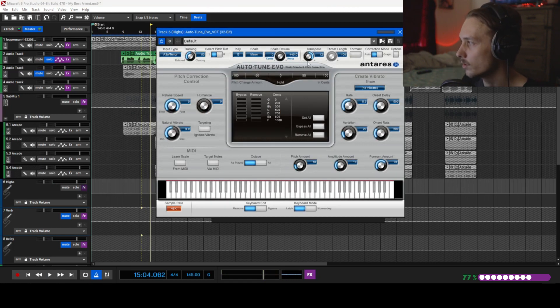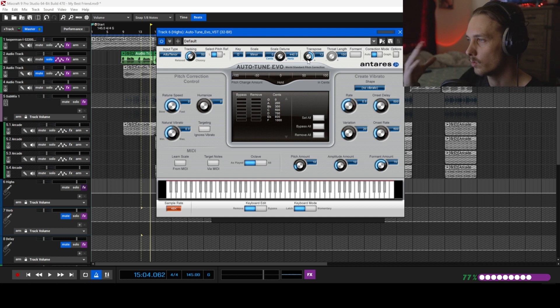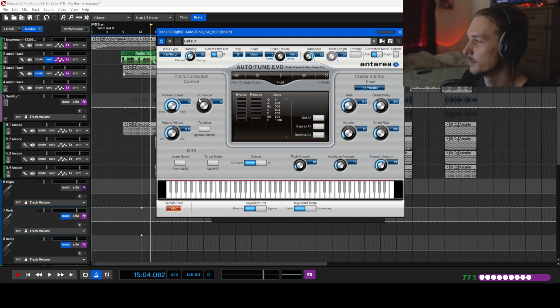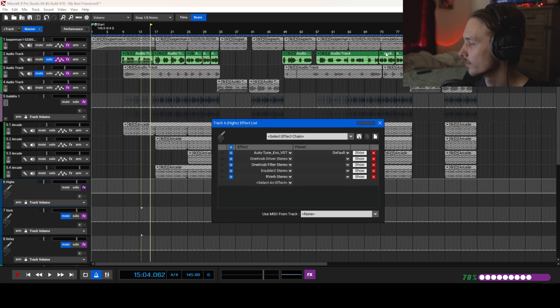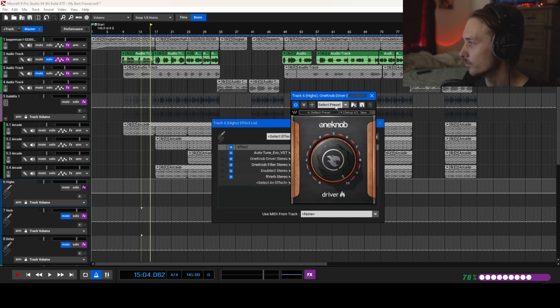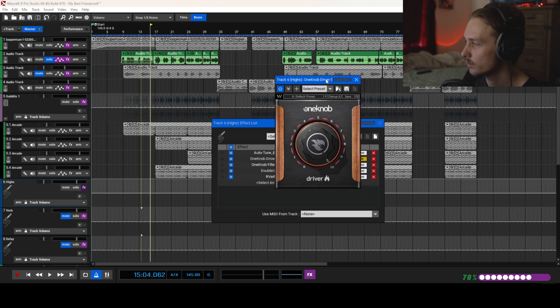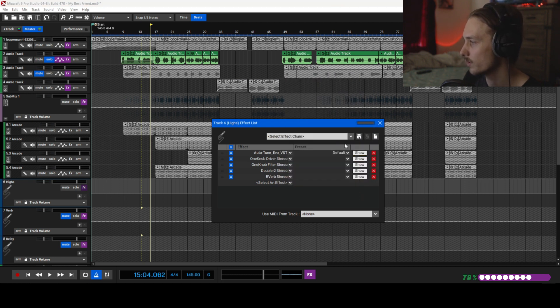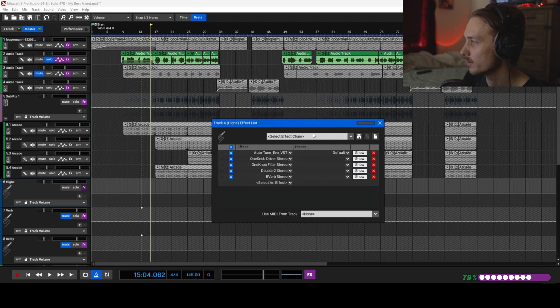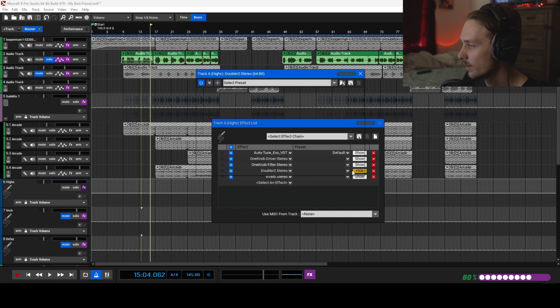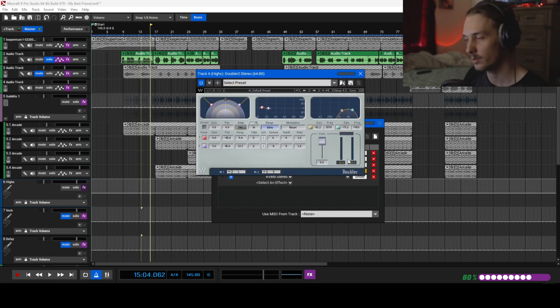What I did with that is I just added Auto-Tune plugin. I got Auto-Tune up here and I transposed it all the way up to 12, so it's literally a whole octave up. I think that's all I did with the Auto-Tune. But then I brought in a nice little driver plugin to give it some distortion.